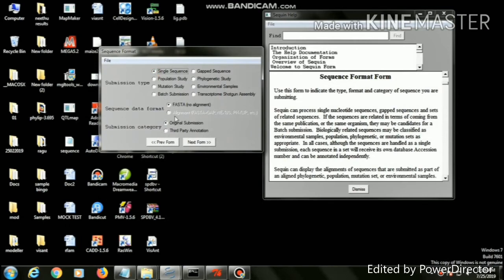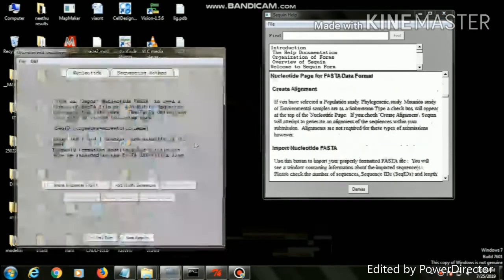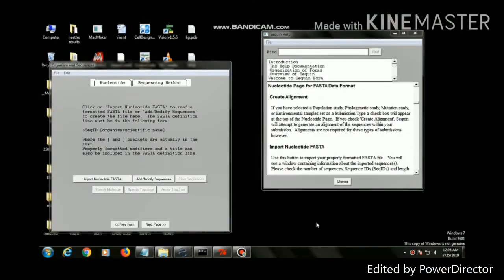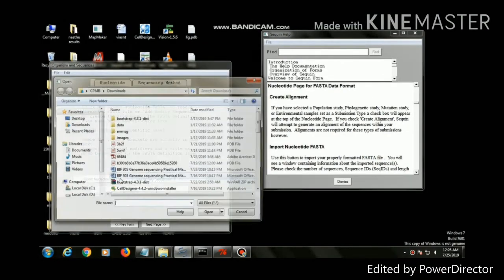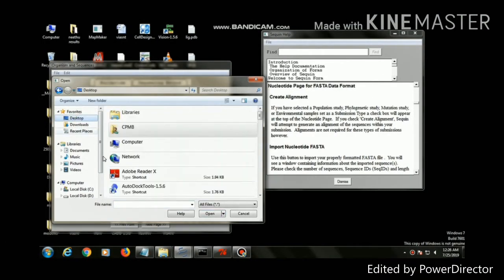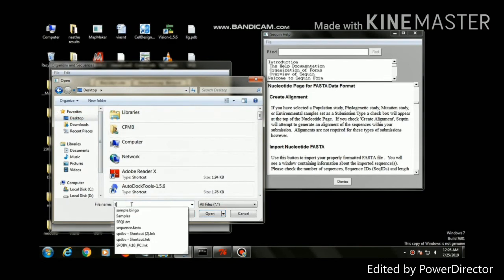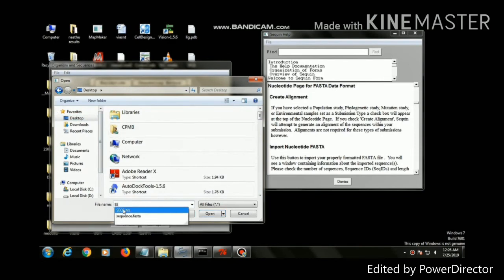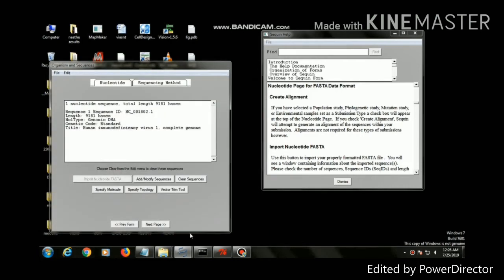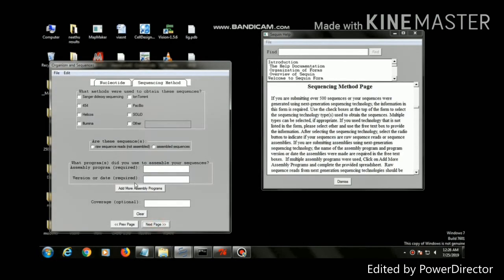The next form is the sequence format form. Click next page. Then import the nucleotide FASTA form sequence from the desktop. The file should be in text format. Click next page.